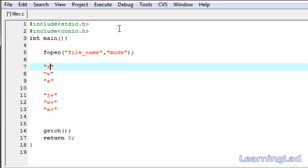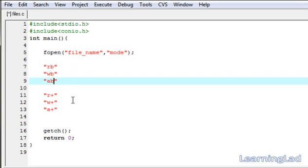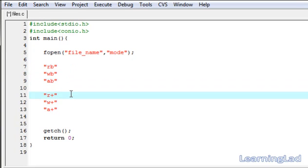This covers normal text file modes. If you want to work with a binary file, suffix the mode with "b" to indicate you're working with a binary file. So the binary modes are: rb, wb, ab, r+b, w+b, and a+b.